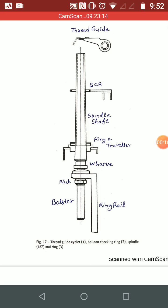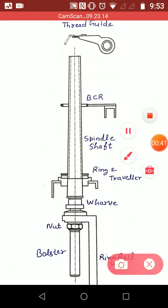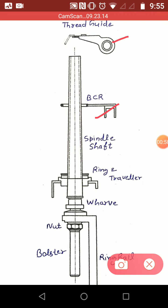In this first diagram, I will explain the path of the thread after the drafting roller. The material delivered from the front roller nip passes through this thread guide and then the balloon control ring. This thread guide is positioned directly over the spindle, which keeps the yarn in the center of the spindle, and this balloon control ring controls the size of the balloon.